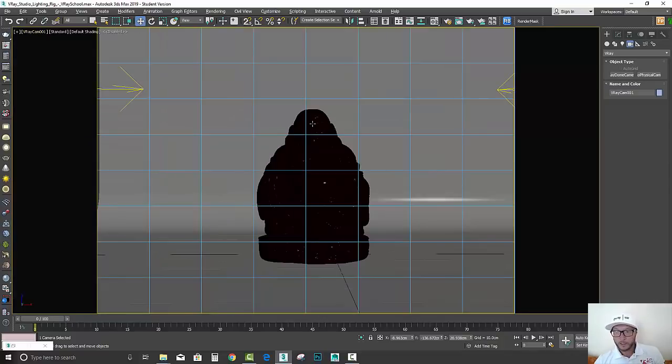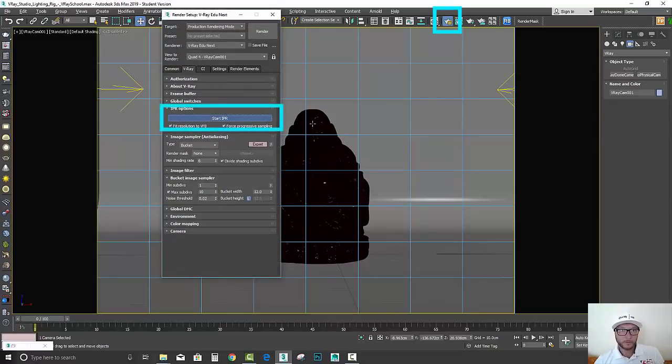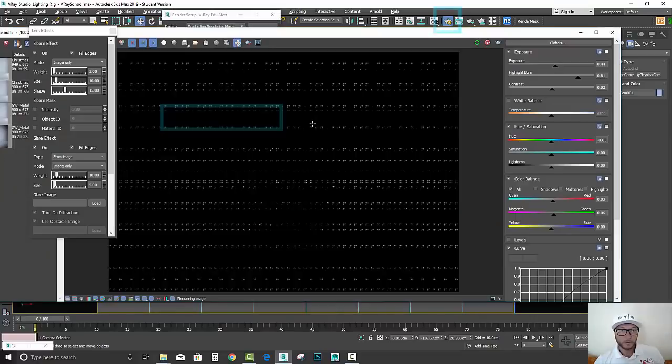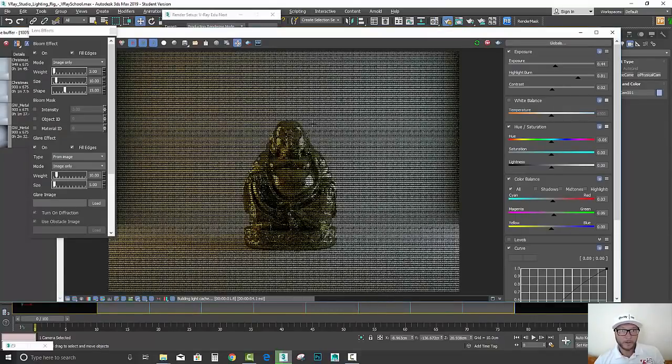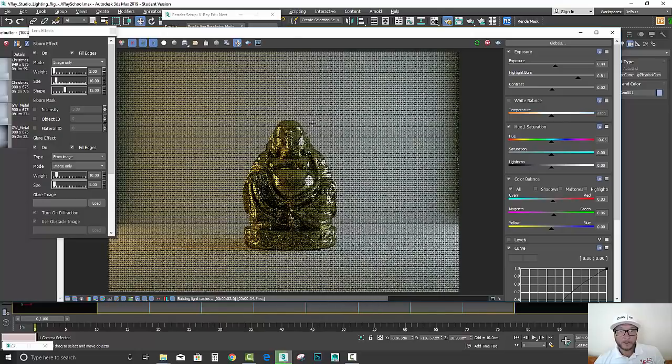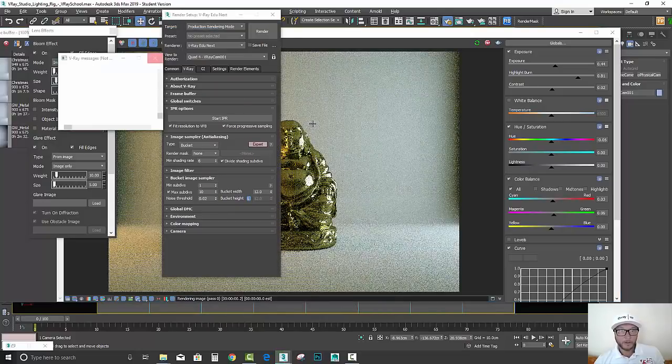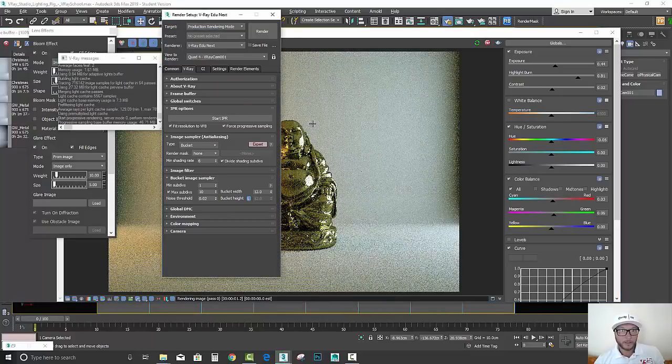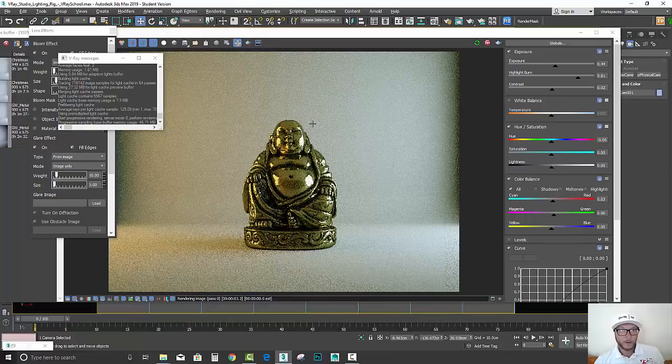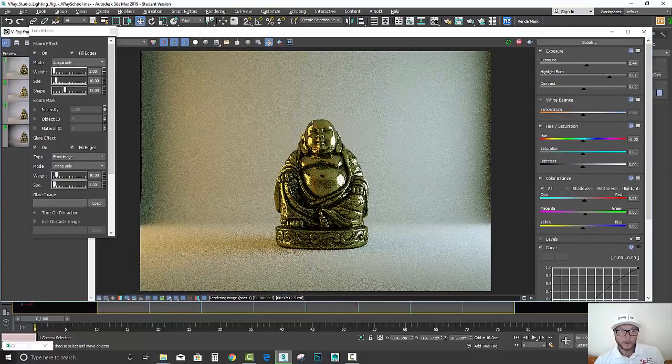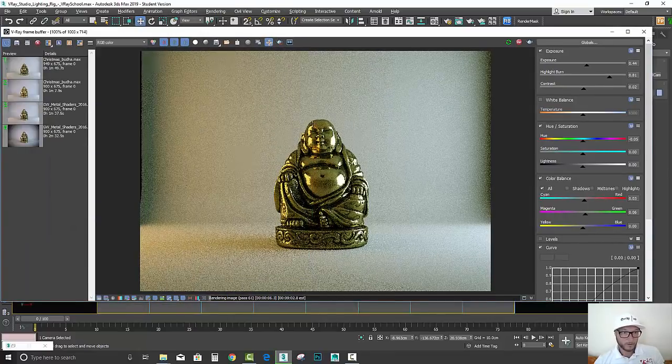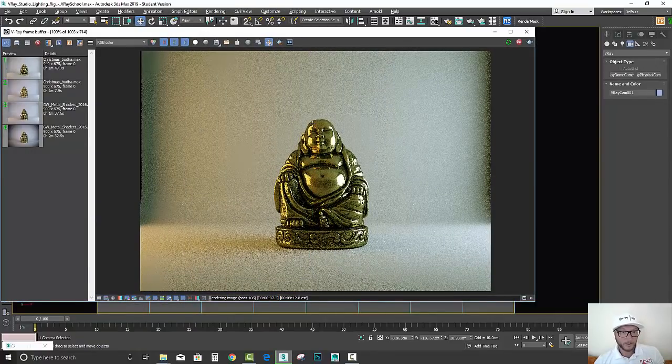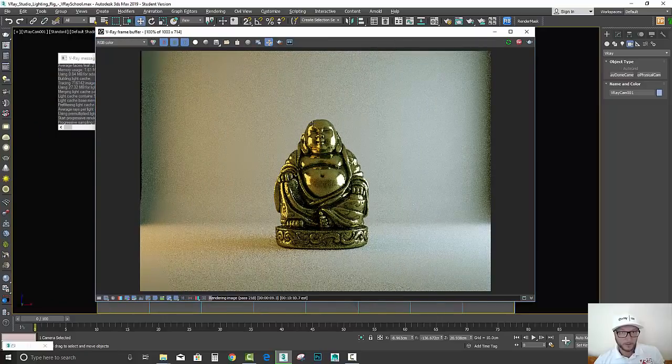Now I can launch my IPR right here. You can see the render already executing. I'm going to close all of those things, all those tests that I did earlier here.